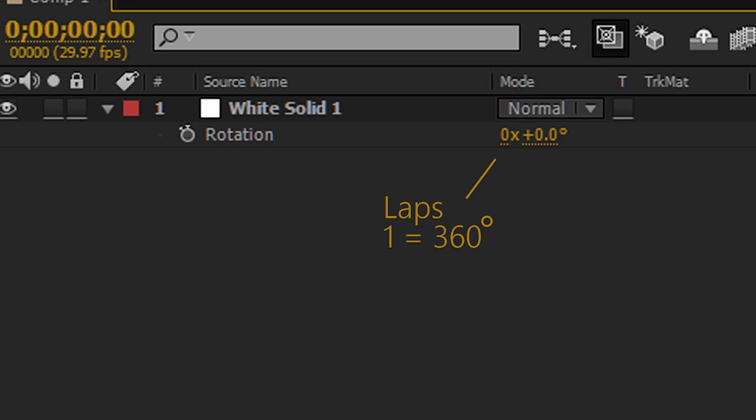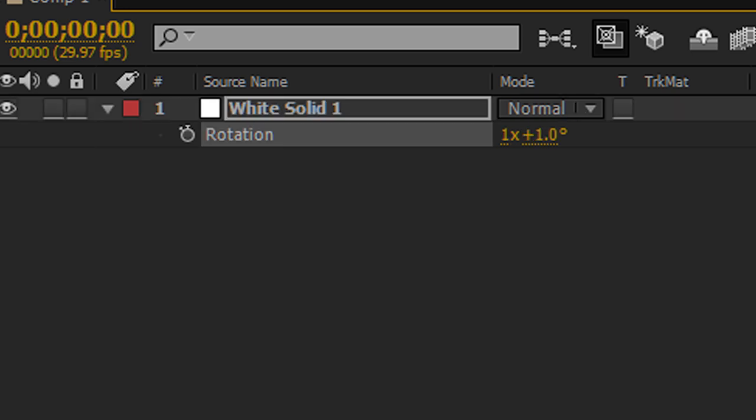So here's a live example. If I ask this layer to rotate 361 degrees, After Effects is going to say, hey, you know what, let's do one lap and one degree.